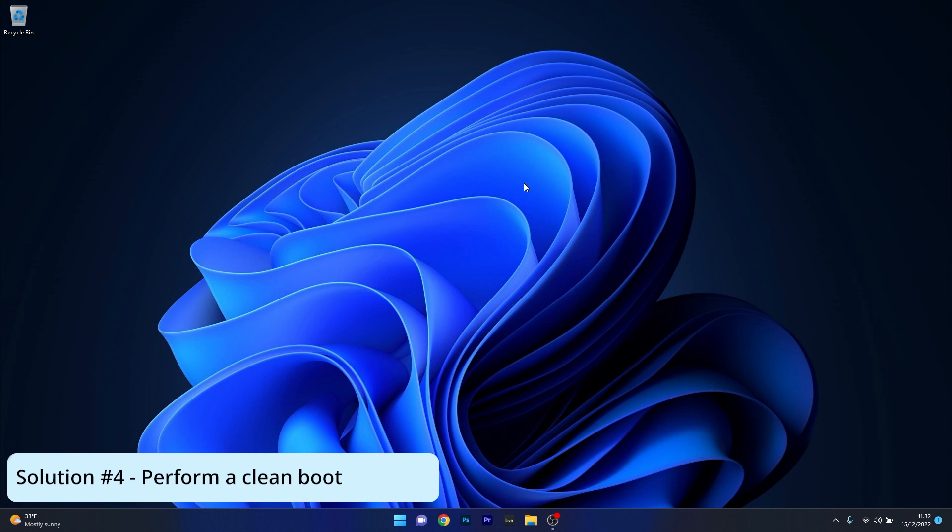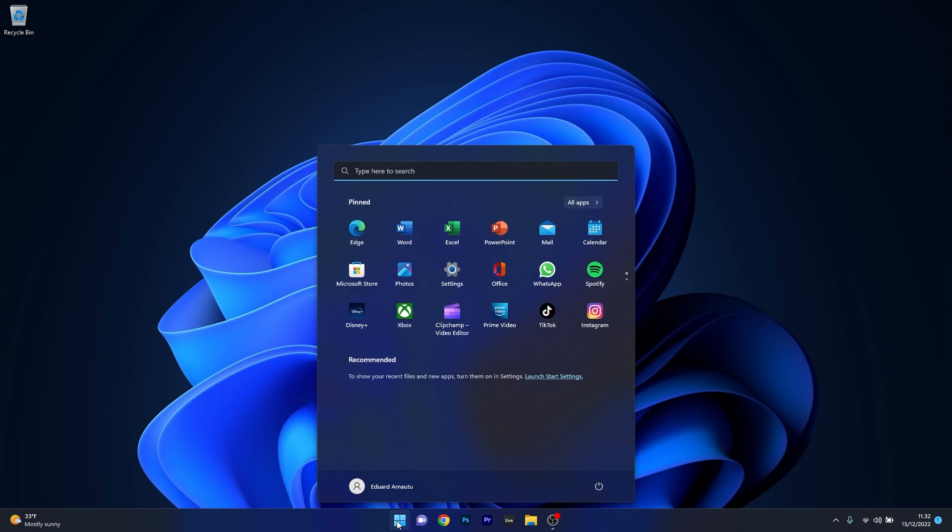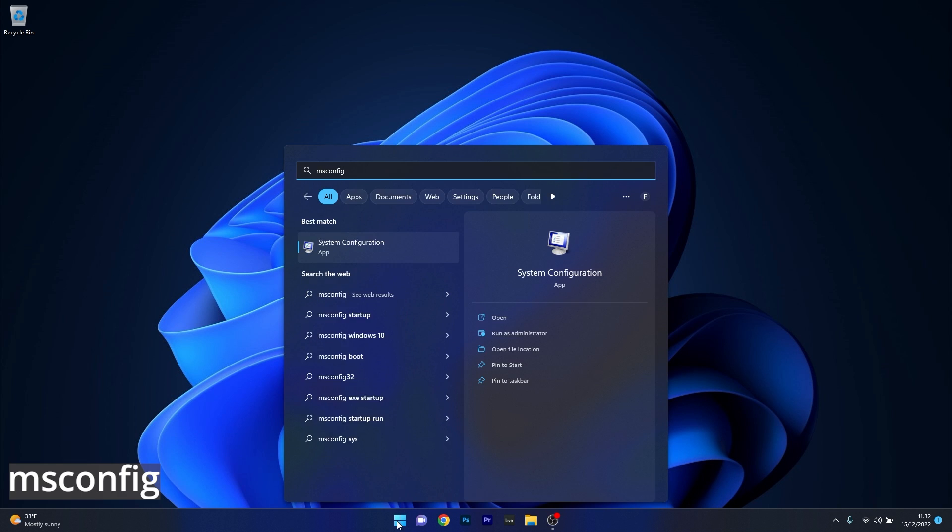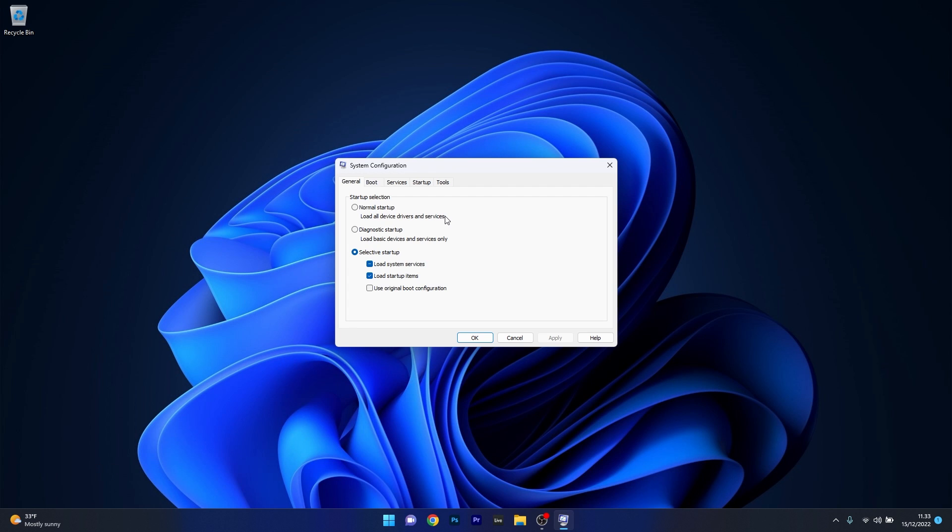And lastly another useful solution is to perform a clean boot. Now to do this press the Windows button then simply type msconfig and then select system configuration from the search result. In here the first thing that you have to do is simply uncheck the box next to load startup items then move on by clicking on the services tab.